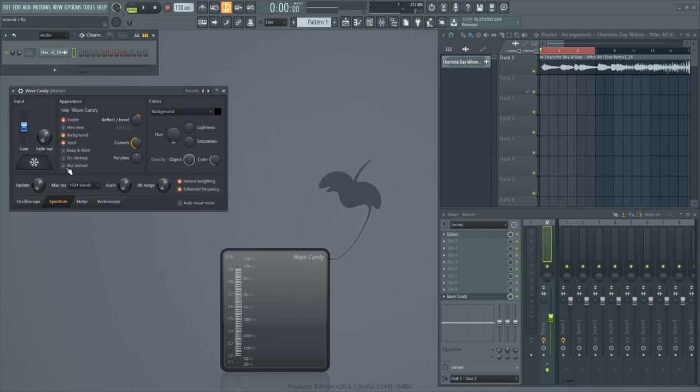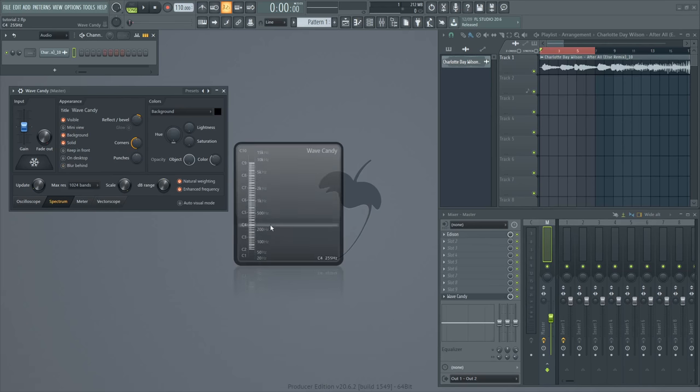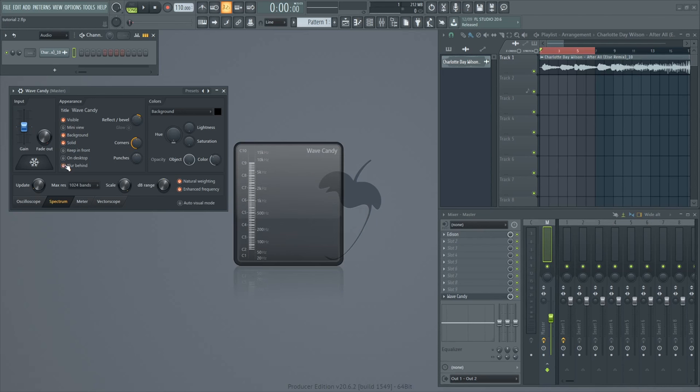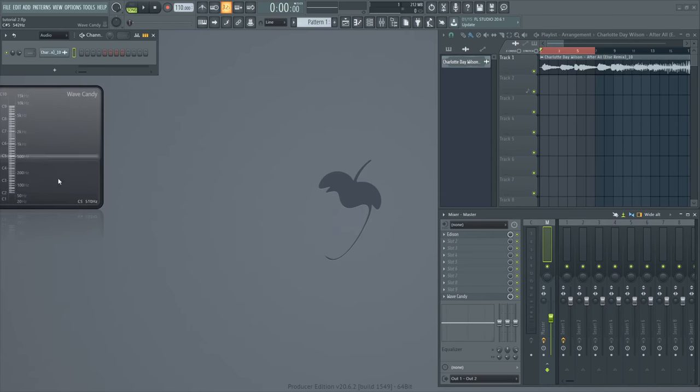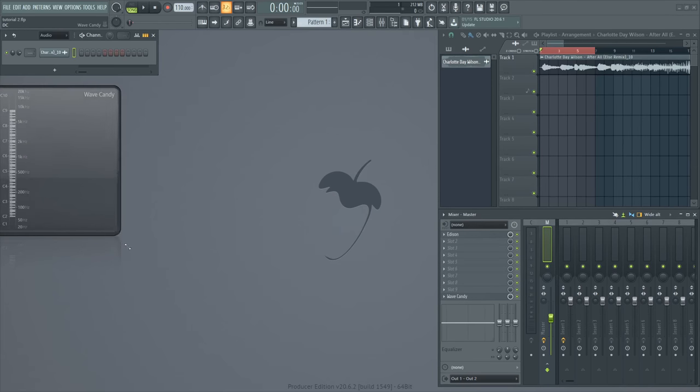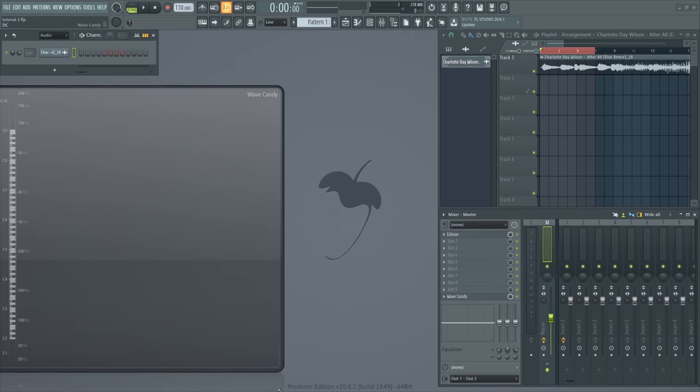You might want to click Blur Behind but it's bugged for me so nothing's happening. But what it does is actually make it not transparent like this and it's easier to see. Then what you want to do is click on 2000 bands. Extend this so you get a very good view.